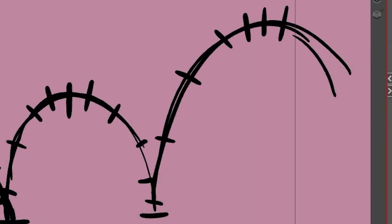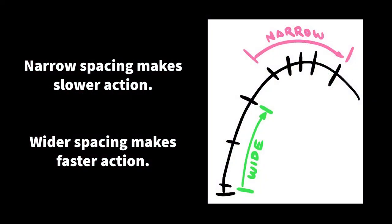As the line or the path of action curves downwards, I'm spacing the center points farther away, and this is going to help increase the speed of the object.